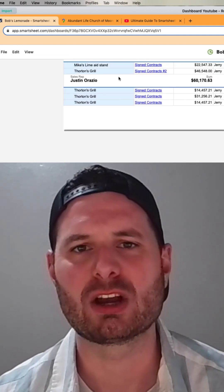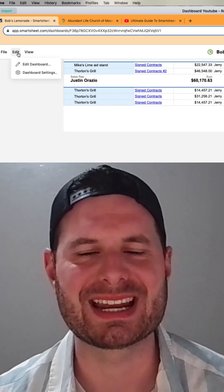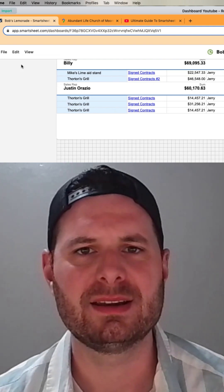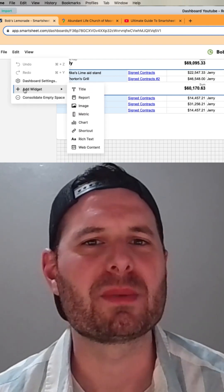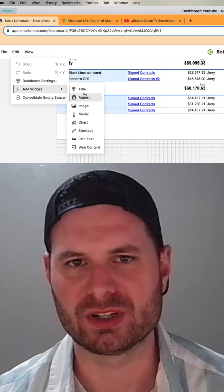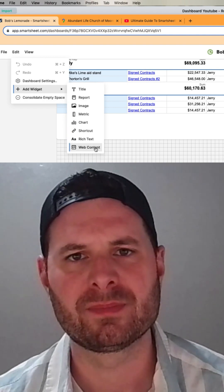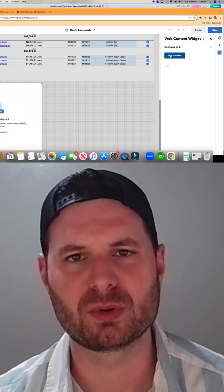Let's go ahead and go into the edit mode, so click edit and then edit again. You're going to find the web content widget. Go ahead and click that, then on the right a panel is going to appear.